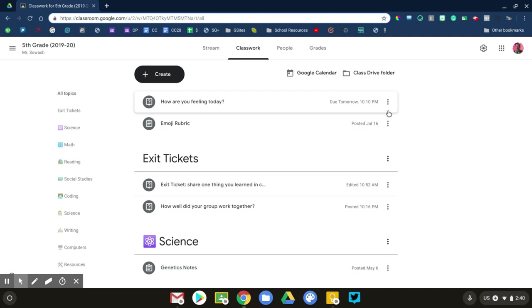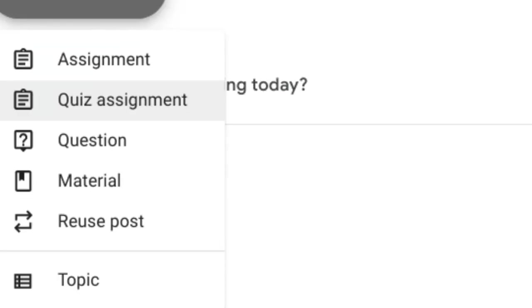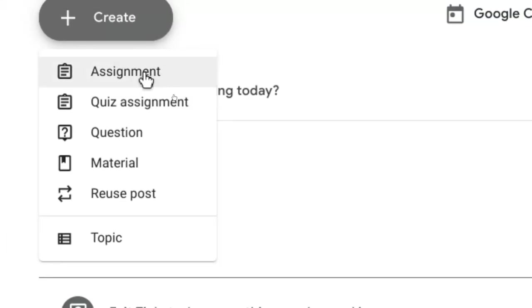In this video, I'm going to be talking about the quiz assignment feature of Google Classroom and try to explain why you shouldn't use it. If you go into Google Classroom and click on the Create button, you'll see an option that says Quiz Assignment. It's right below your regular assignment.